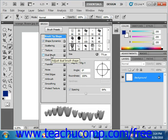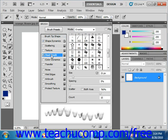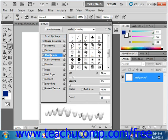We'll select the Dual Brush and take a look at our settings. You begin by selecting a blending mode from the Mode dropdown at the top of this section to be used when combining brush marks from the primary and dual tip.